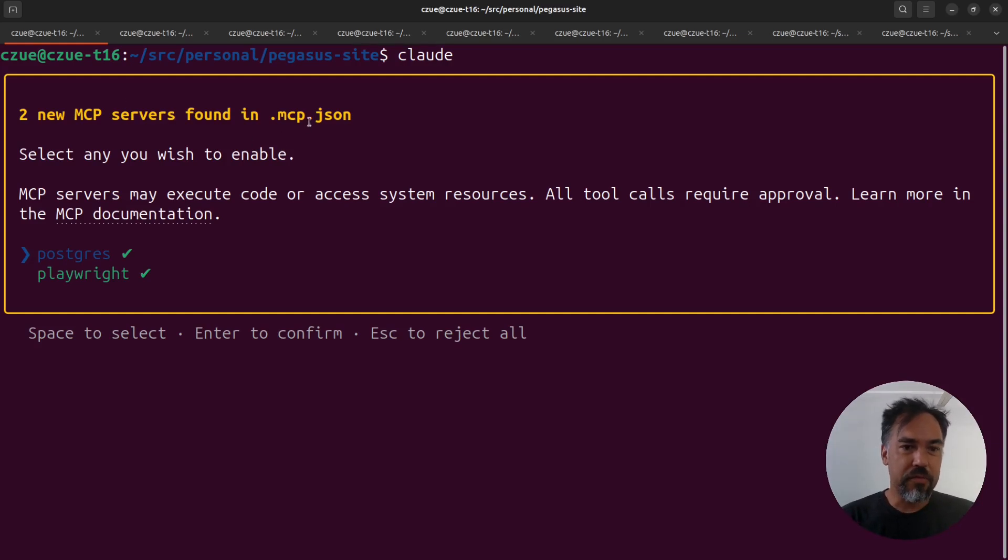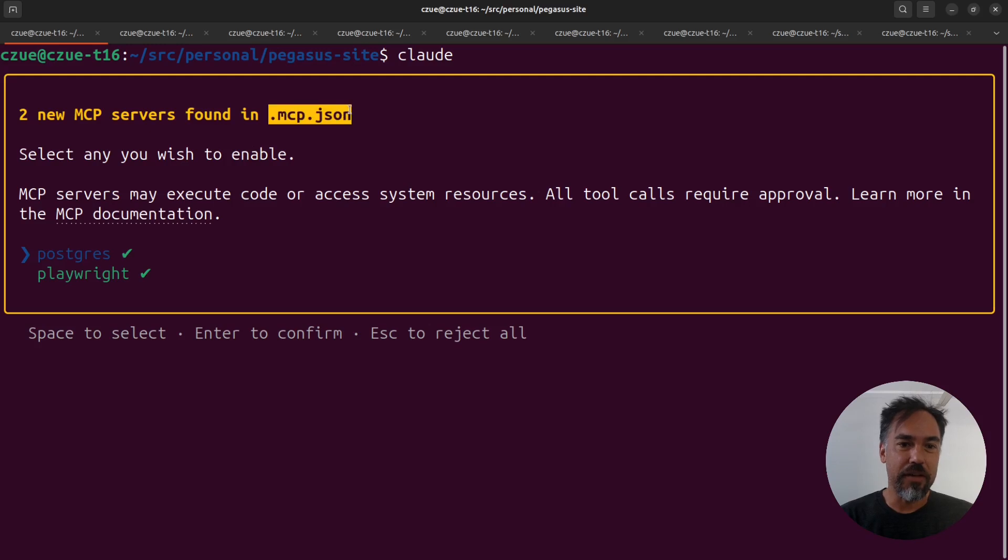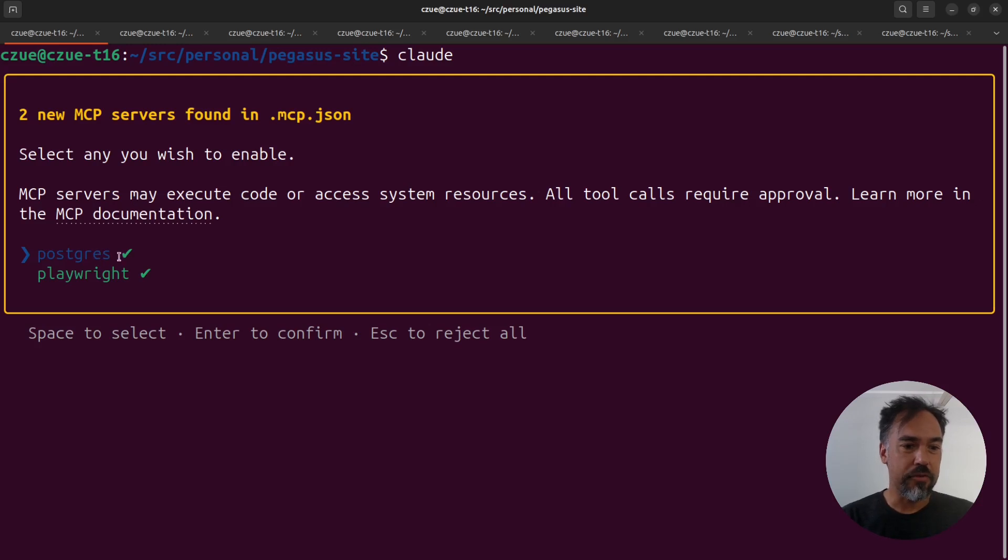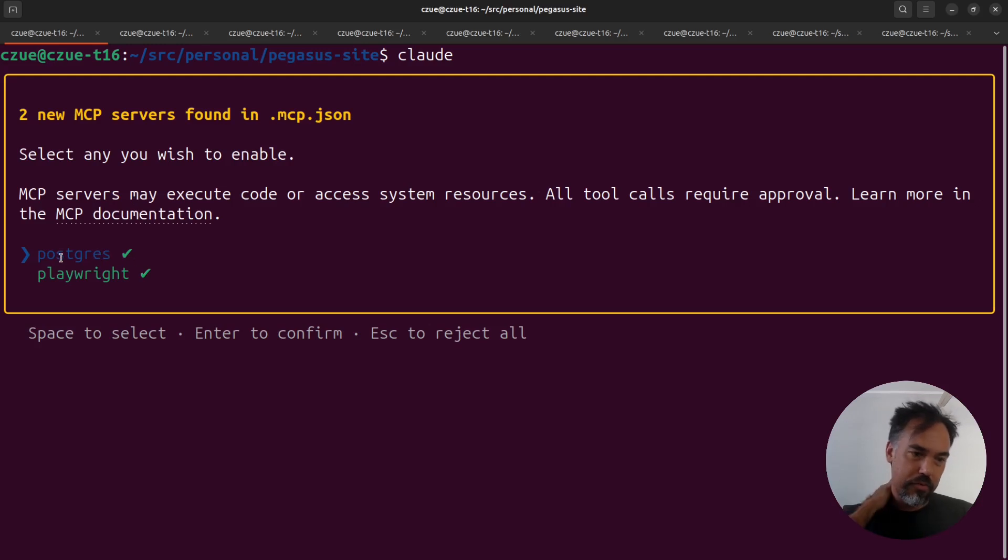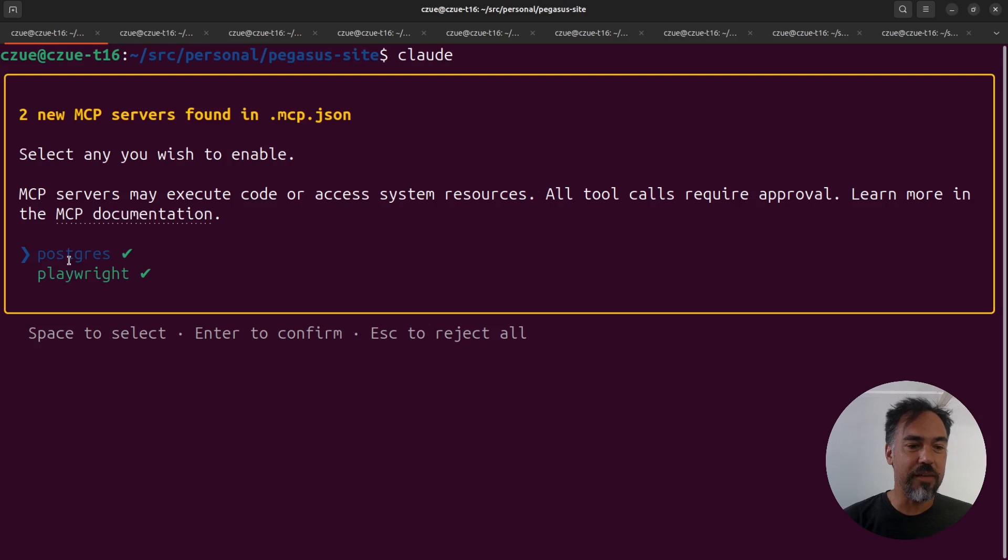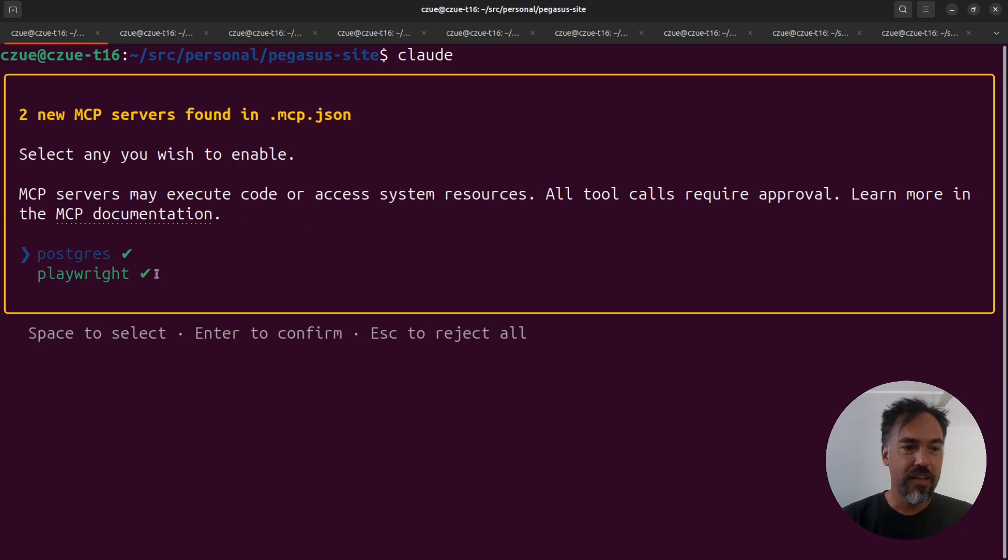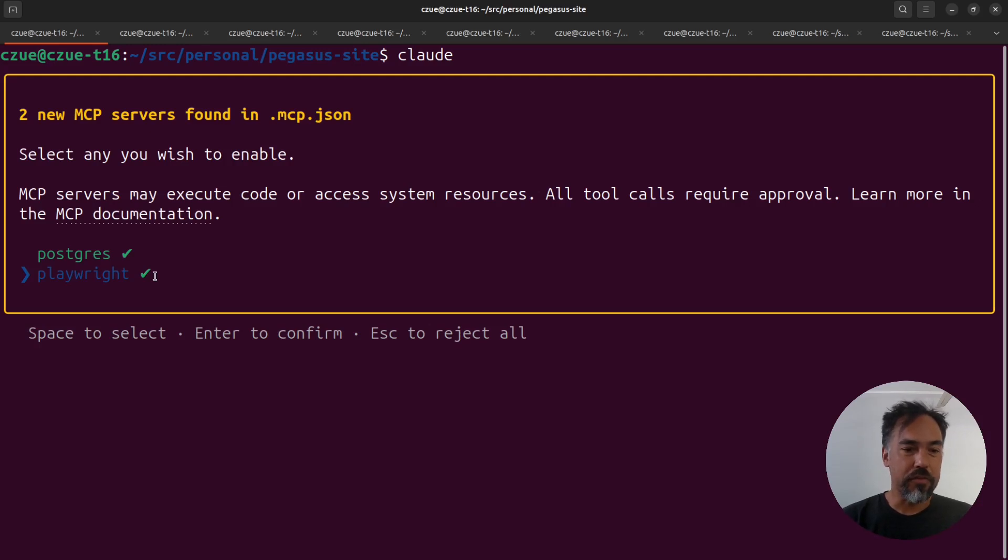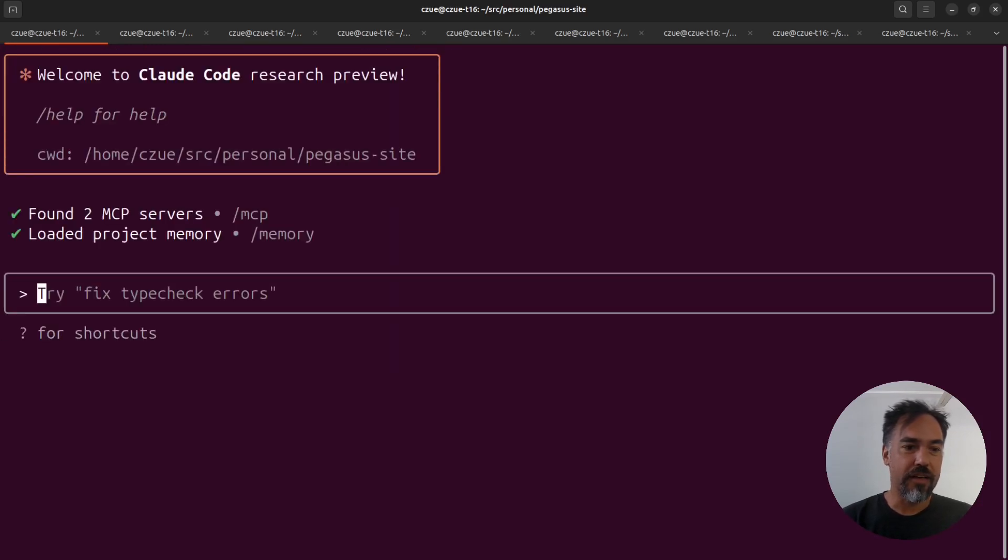Pegasus will now ship with this .mcp.json file, which Claude will automatically discover. This will give Claude access to two new tools. One is Postgres, which will allow it to inspect your database schemas and make queries against your database. The other is Playwright, which will allow it to actually control a web browser for you.